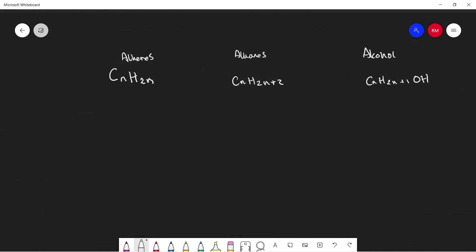What's special about alkenes is that they are unsaturated. In each alkene there's going to be at least one carbon-carbon double bond.